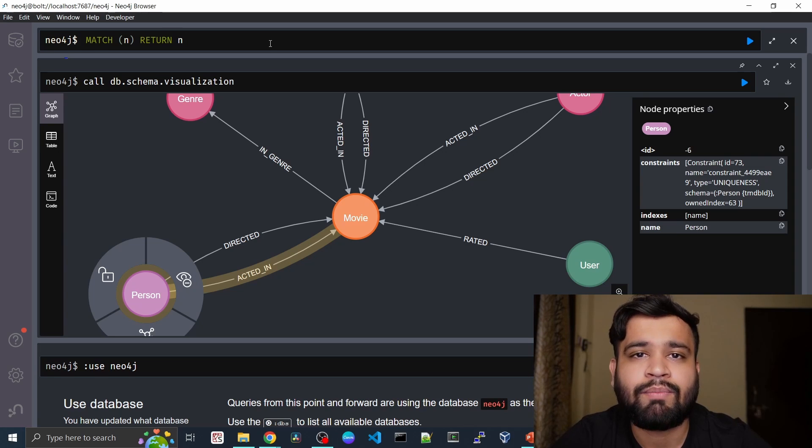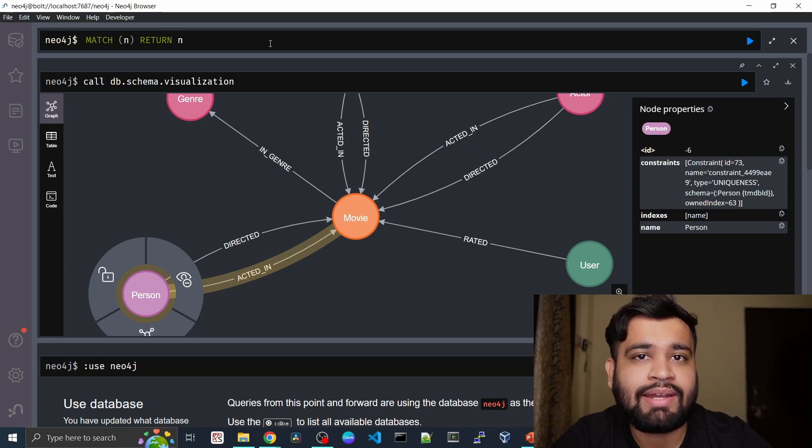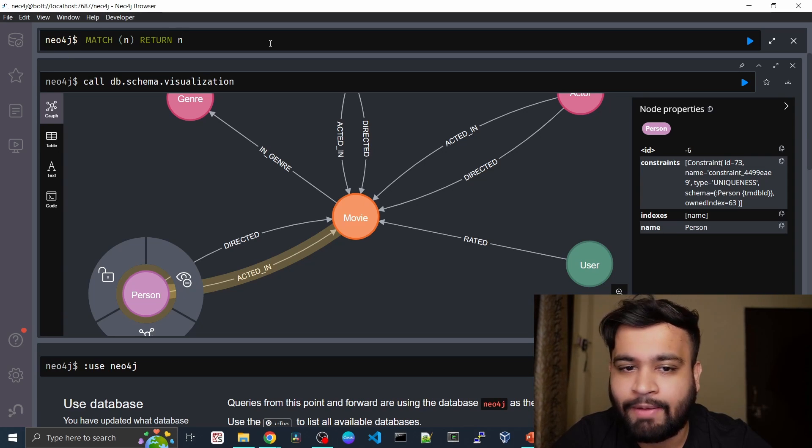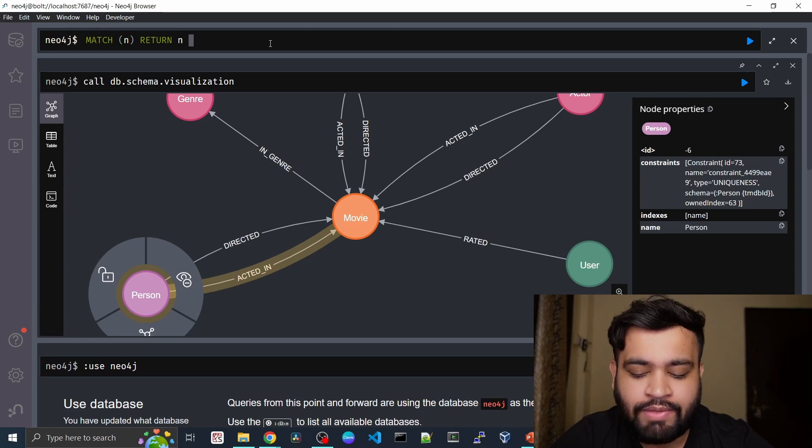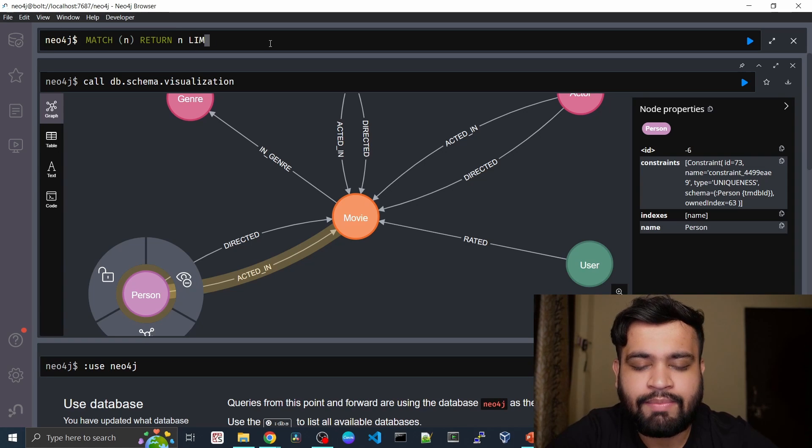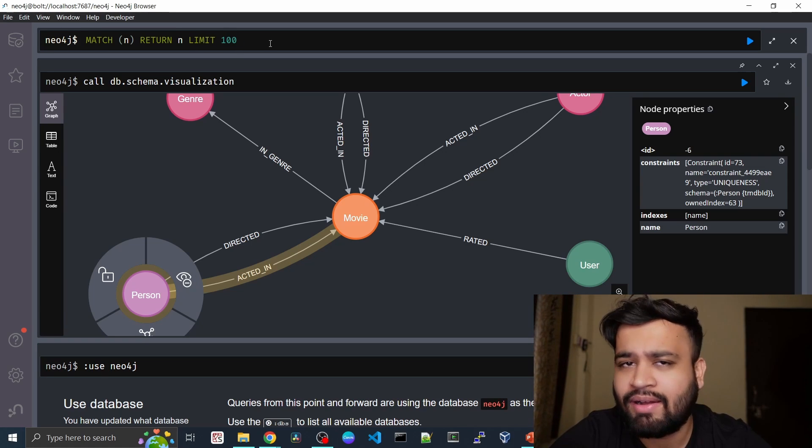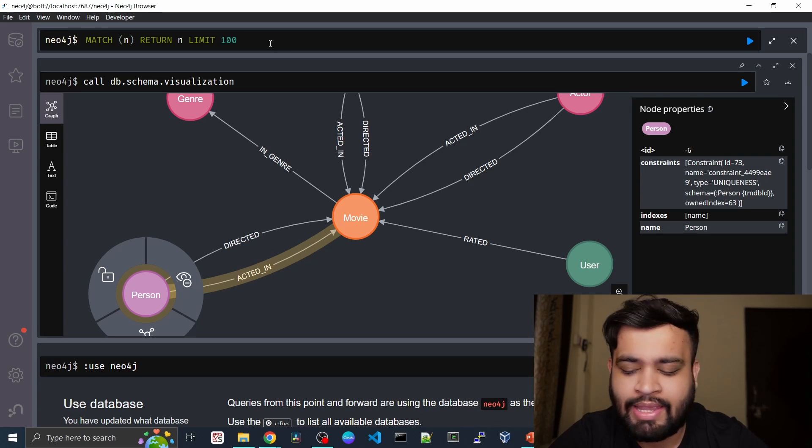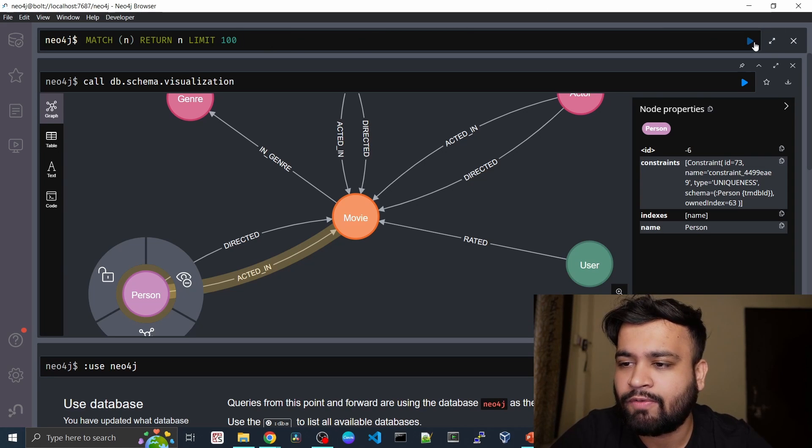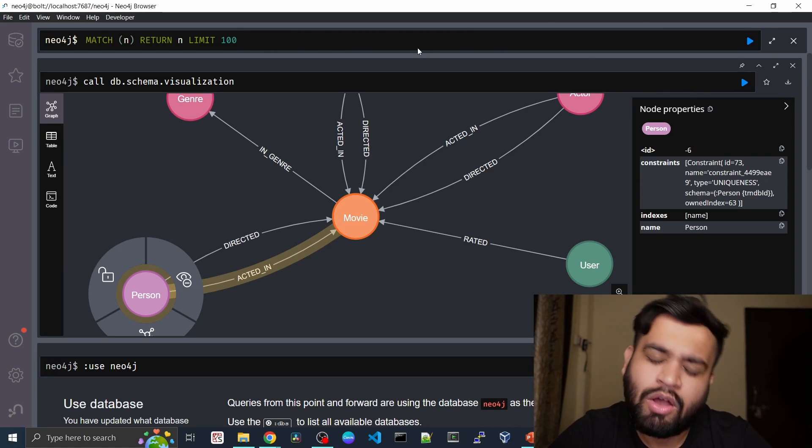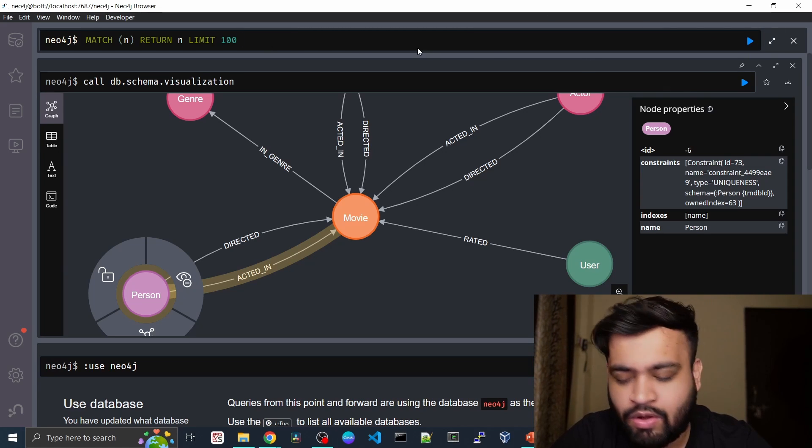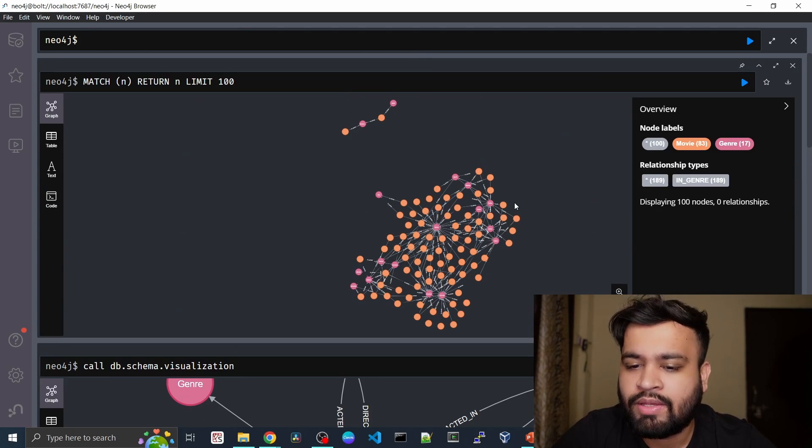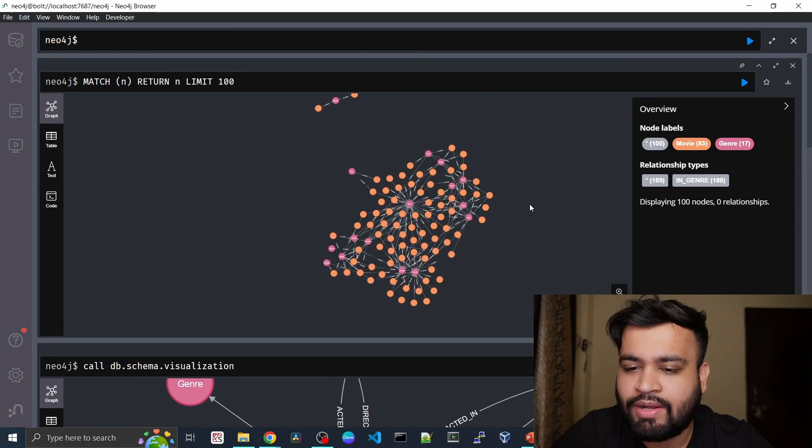So return means you are selecting some of the data from your match statement. And we are going to also use the limit statement here, so we will limit it to 100 nodes only. And once we run this command, you can directly run it from here or you can click ctrl enter. So you have just executed it.